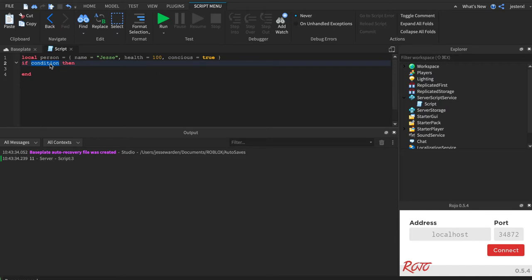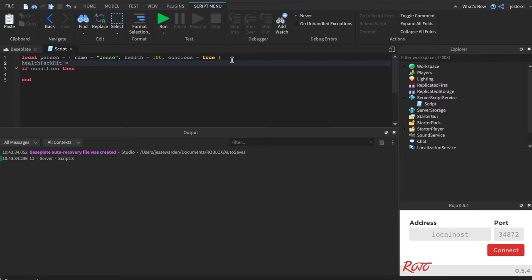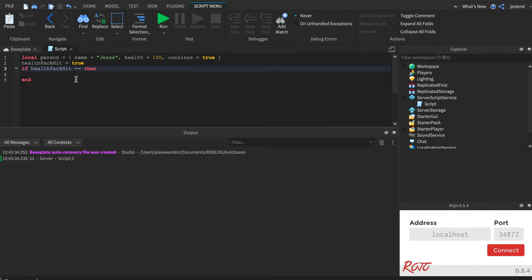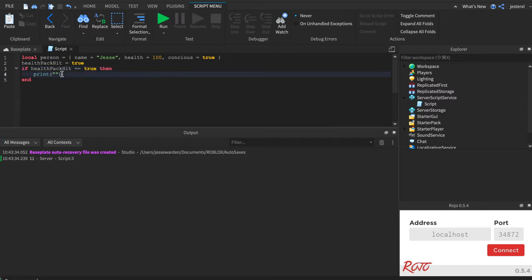What do I mean by that? Well, let's say if you hit the health pack. We'll say healthPackHit, let's make it global just because we're playing around here. If healthPackHit equals true, then print hit the health pack, bruh.